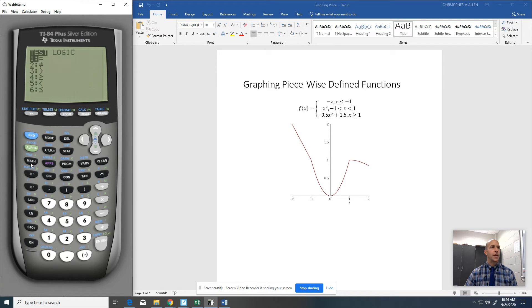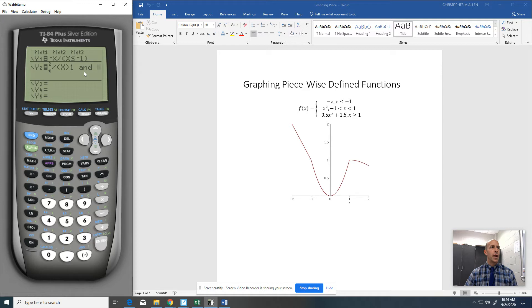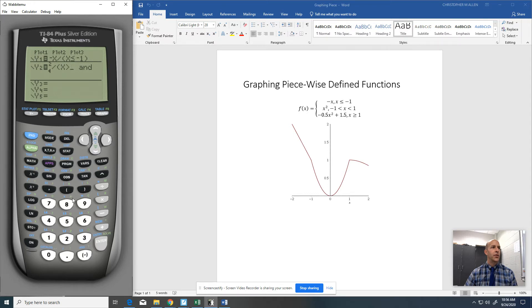So here's the other thing I'm going to have to do. I'm going to go to test, but then instead of test, I'm going to go over here to this logic menu, and I'm going to use the and connector here. So notice it says X is greater than negative 1, and I want X to be less. I messed that up. That should be X is greater than negative 1 is what we want.